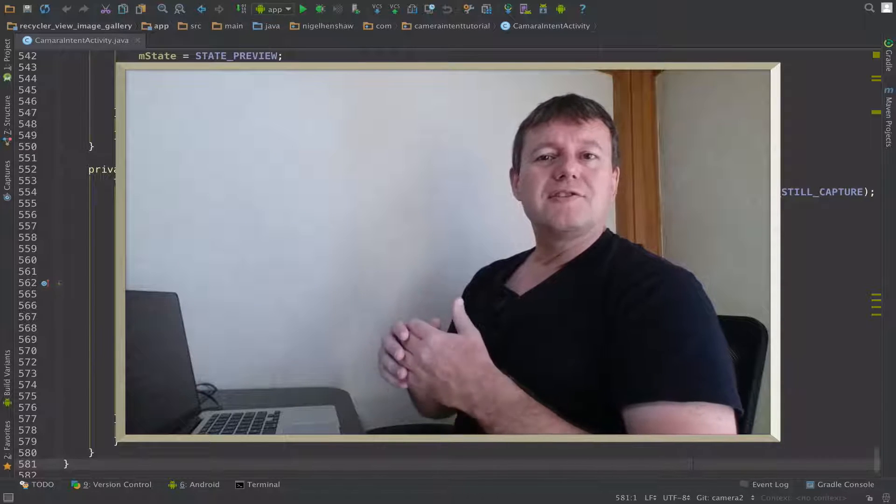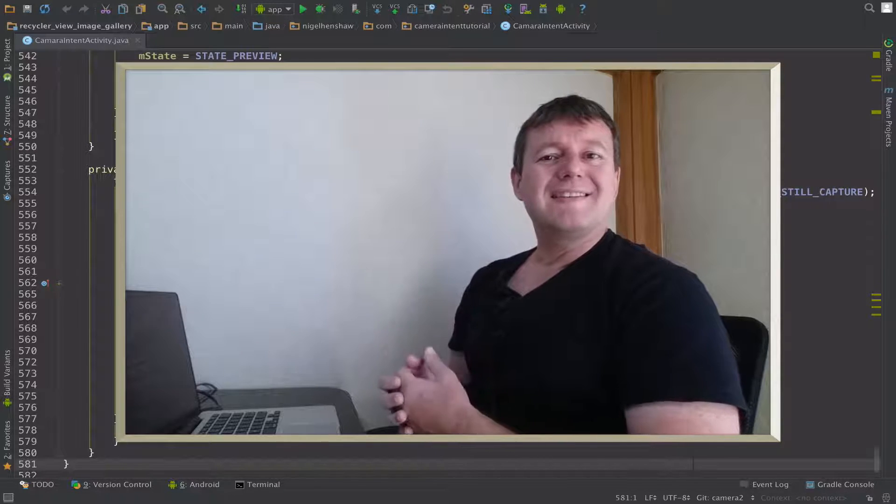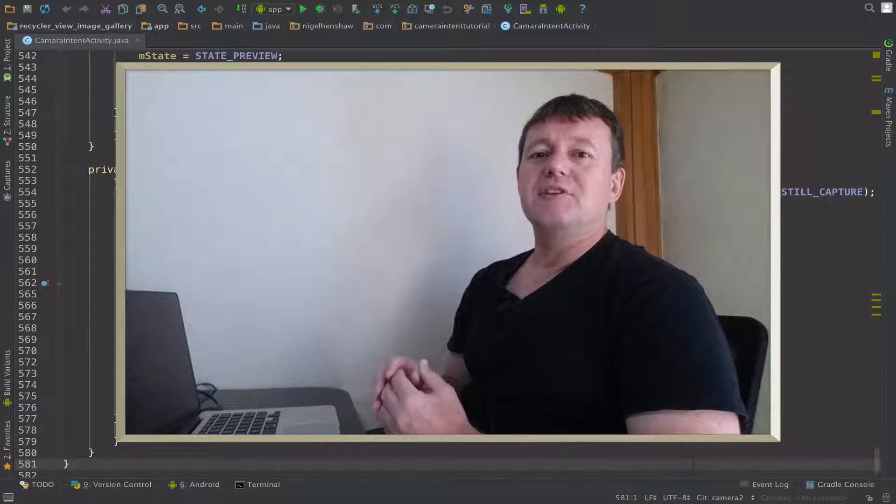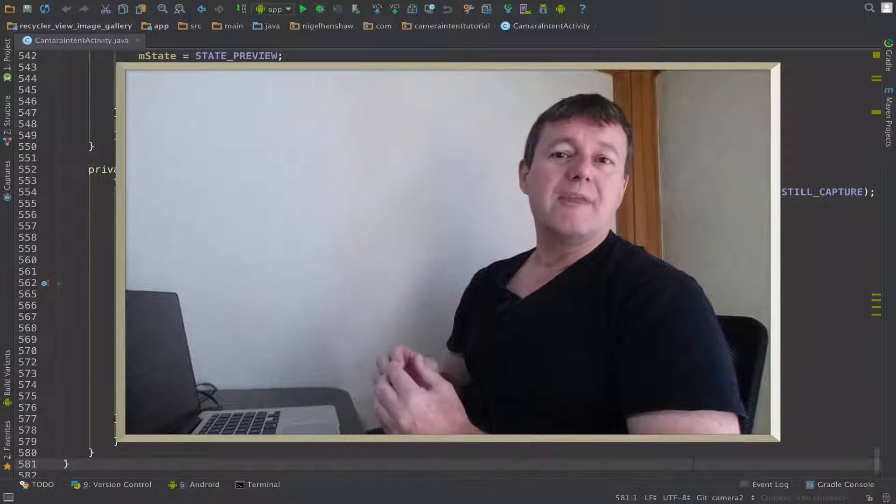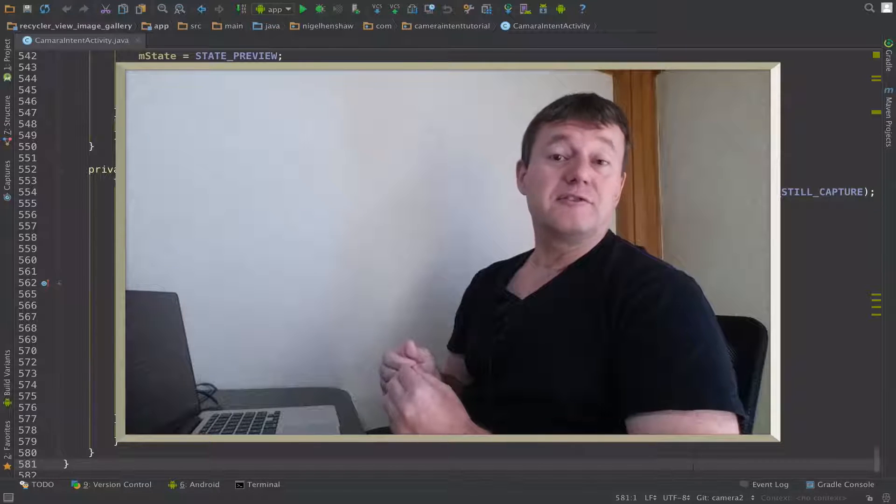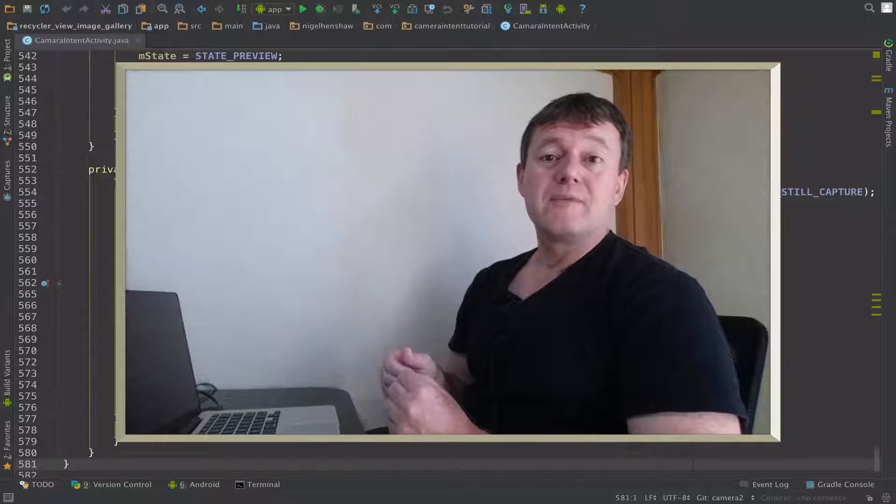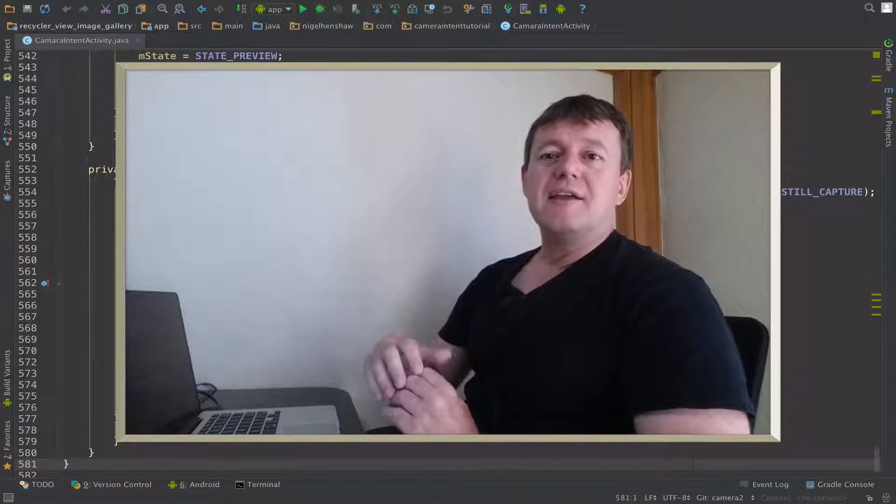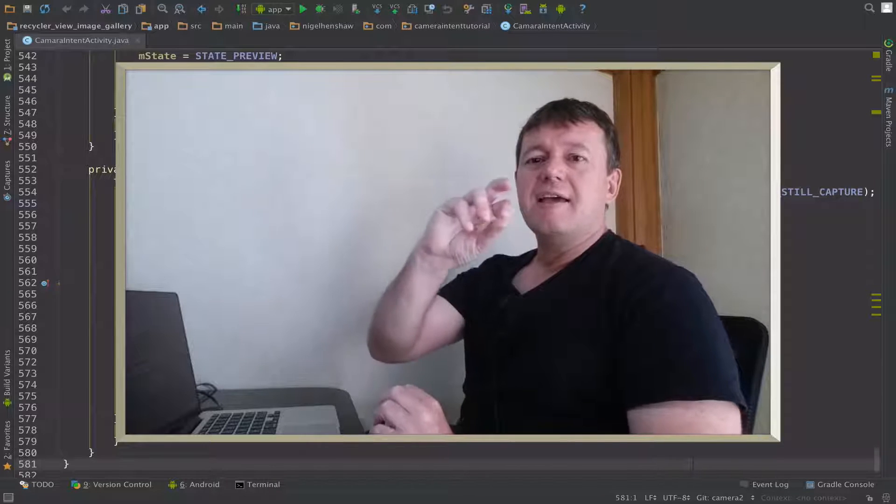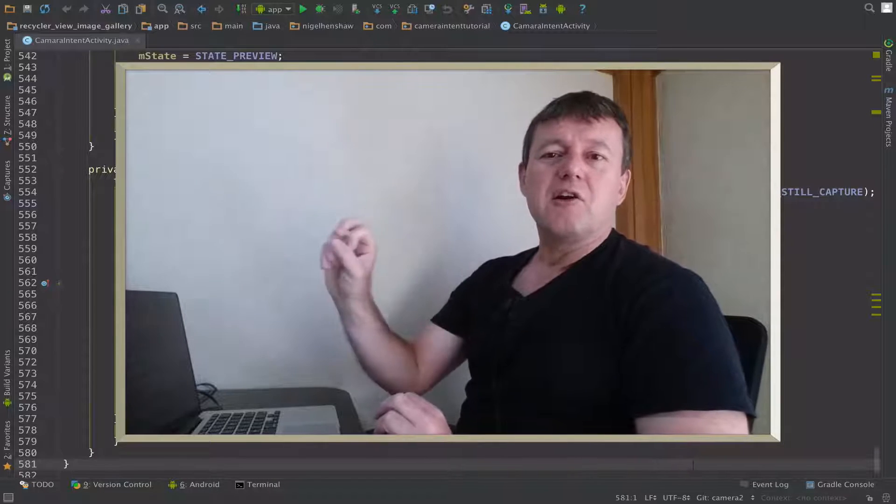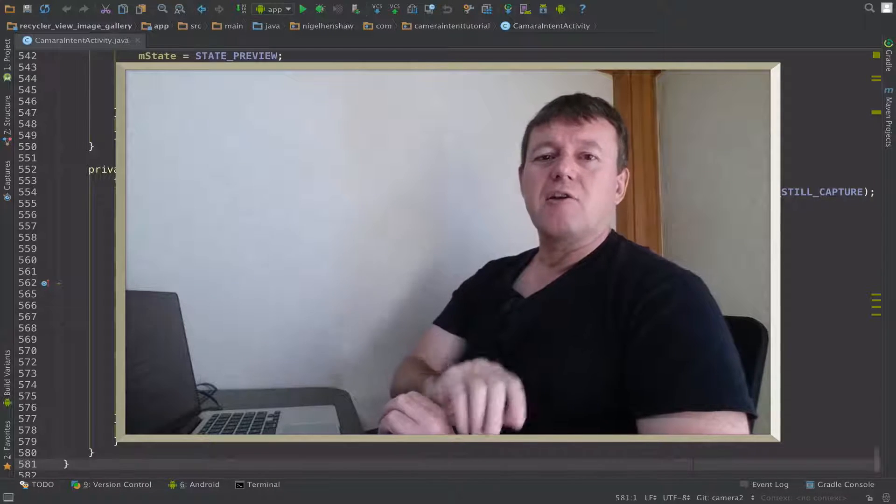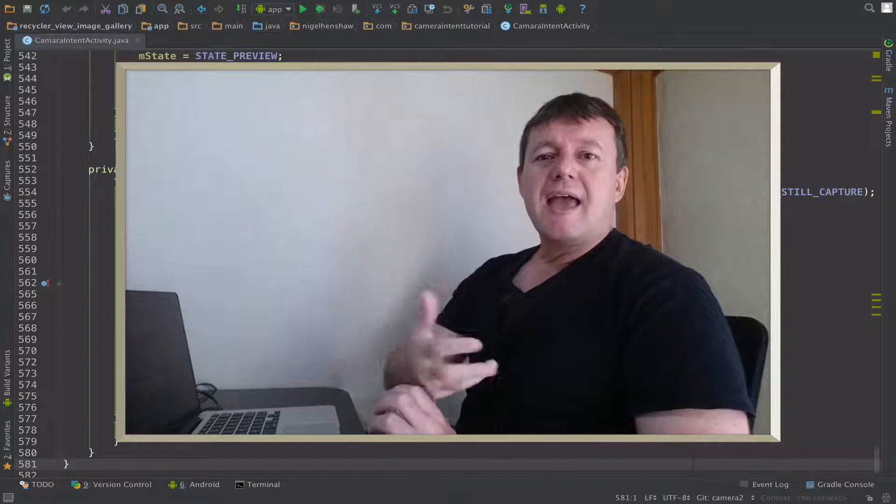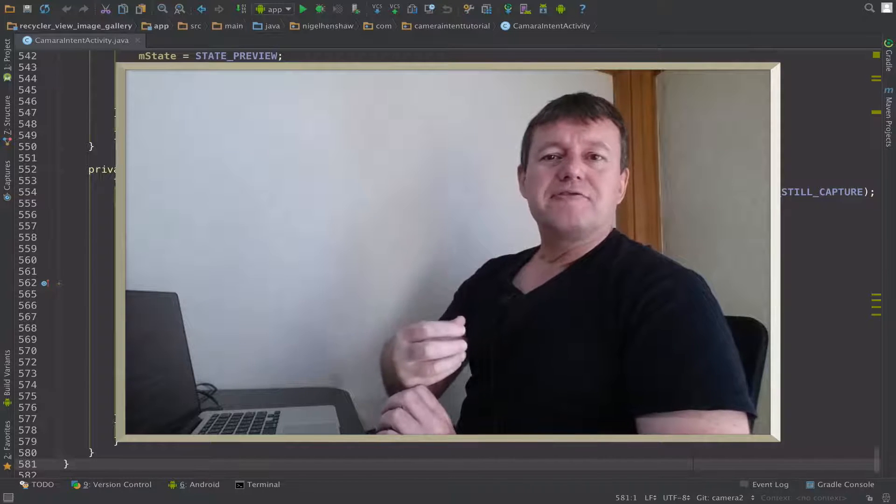In the last tutorial we had successfully captured an image and saved it to a file. But our application has an image gallery running along the top, a horizontal image gallery, and that wasn't being refreshed.